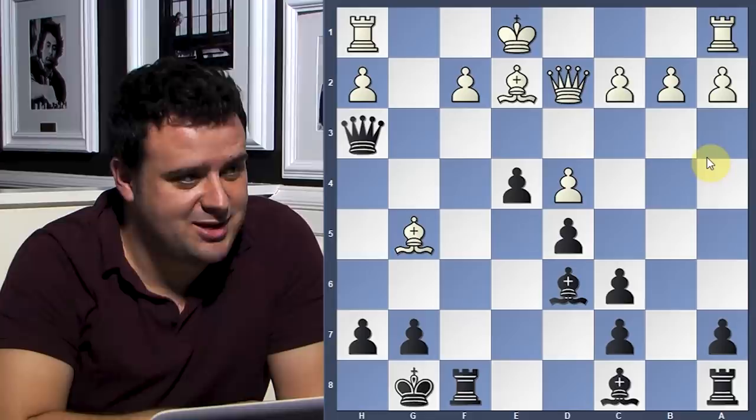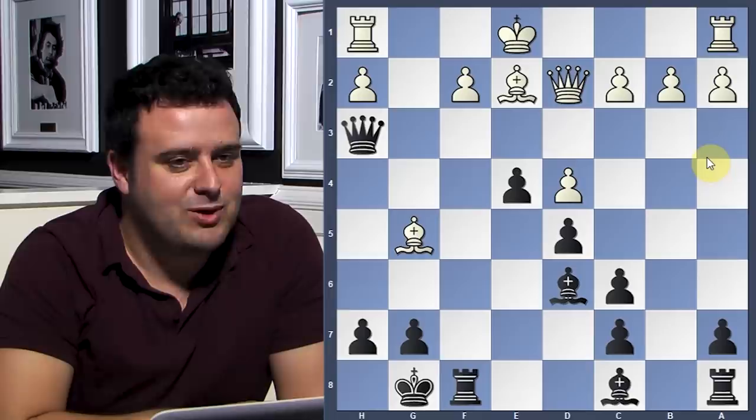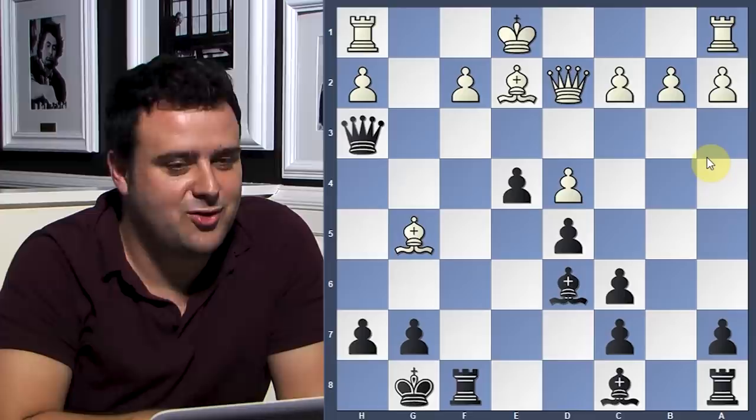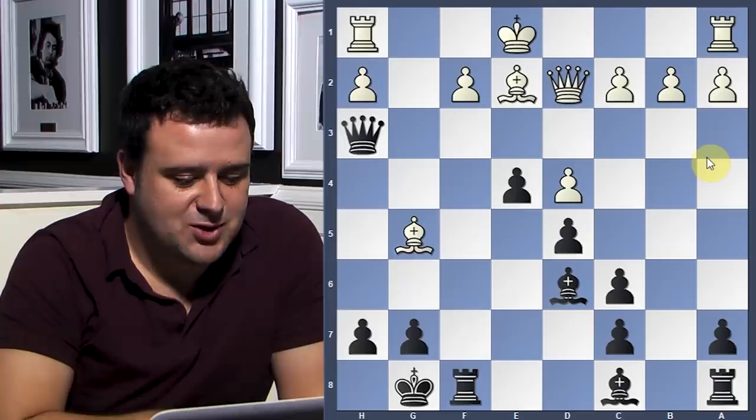Morphy had the black pieces in this next position — he's a pawn up. I went through your YouTube channel so as not to repeat too much, since I know you've seen the Evergreen game and the Opera game. I wanted to do something different for this lecture. Black is a pawn up, but it's not clear at all.